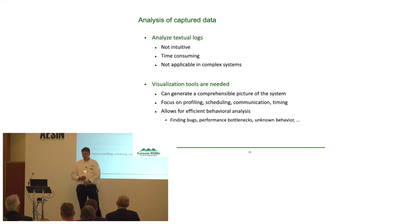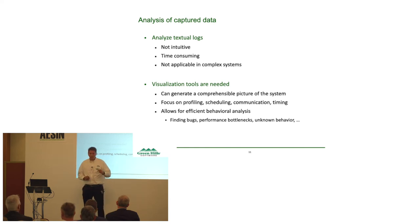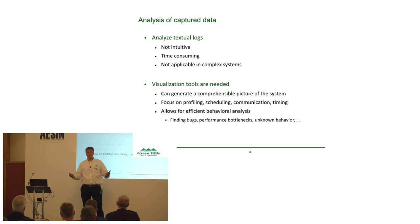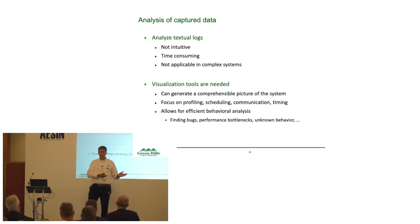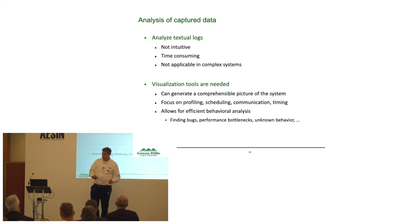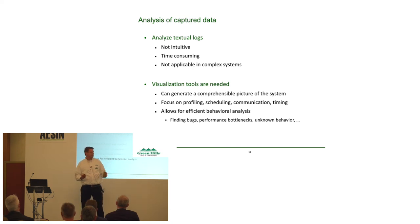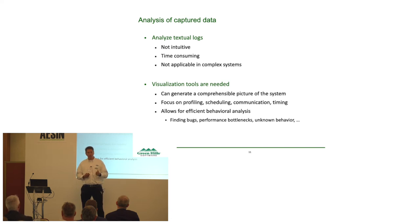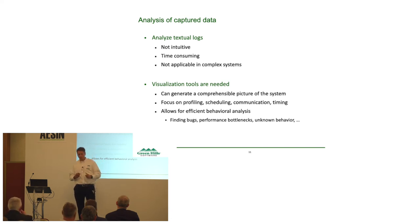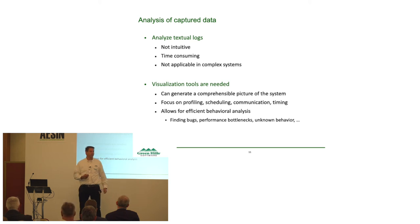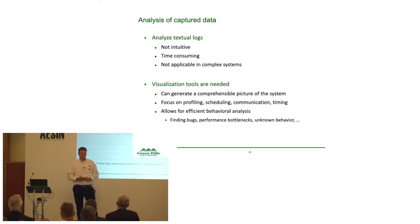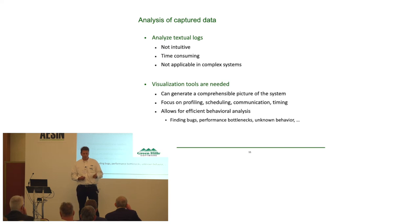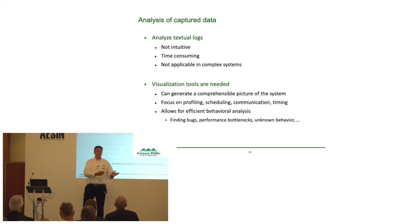We should focus on profiling, scheduling, on communication and timing. Doing timing analysis in automotive applications is really important to make sure that our deadlines are met. And if you have this type of analysis, data capture, visualization, you can do a more efficient behavioral analysis. We can find the bugs. We can identify unknown behavior because we have new visual insights to this system.